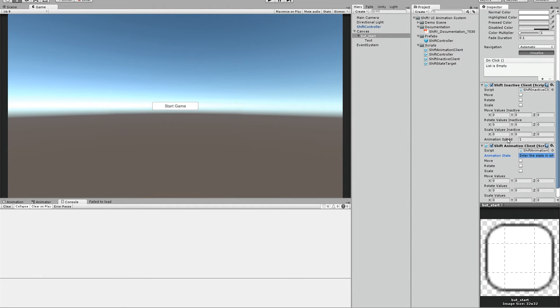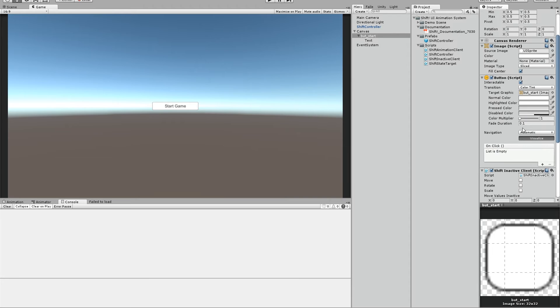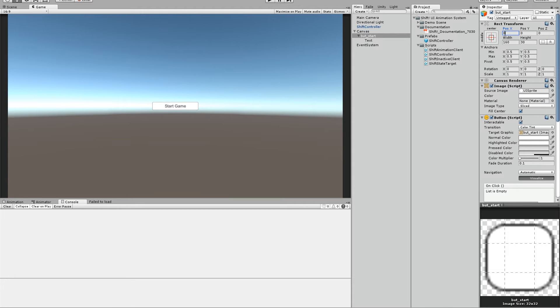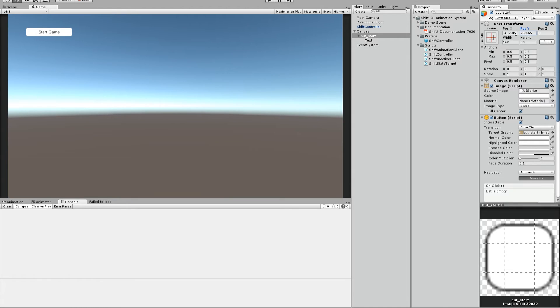So let's go to the animation client. To have it more easy we start here with the rect transform and give the button the position it should have. So if you want to have it in the upper left corner you just move the button here where we want to have it. You can use better values. I just used this one here for showing it now. And so I think this should be okay.